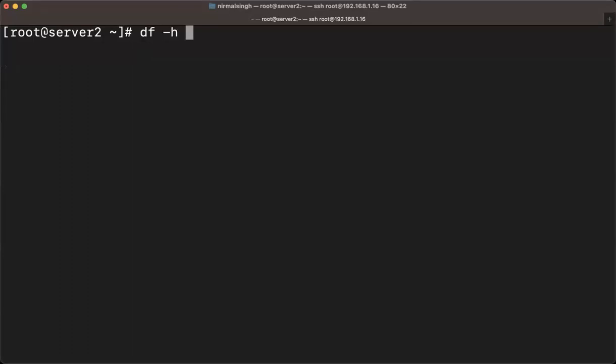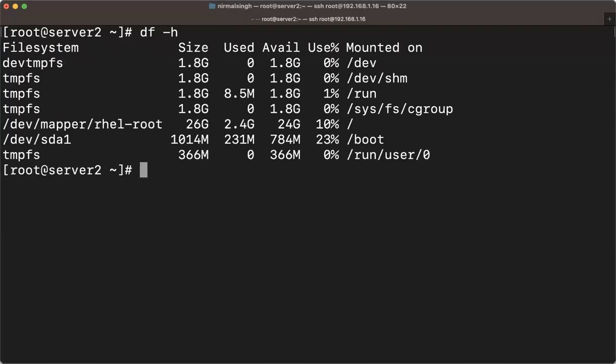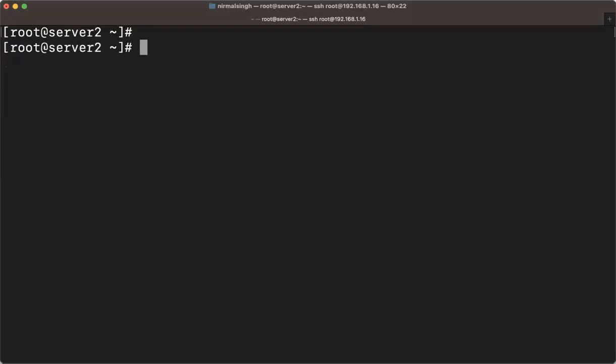I'm going to create a YUM repo from an ISO. Currently you can see nothing is mounted — I don't have a DVD mounted on the system. So the first thing I have to do is attach a DVD ISO from the virtual machine. Whatever virtual machine you have — VMware, KVM, or any hypervisor — you have to mount, means attach, your DVD inside your virtual machine.